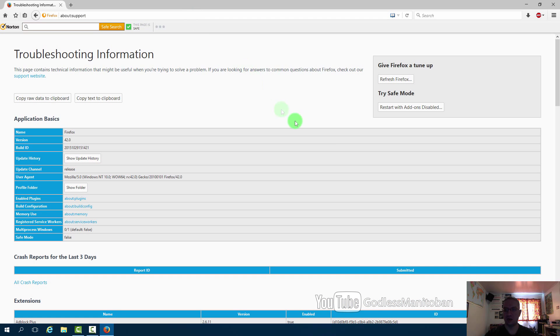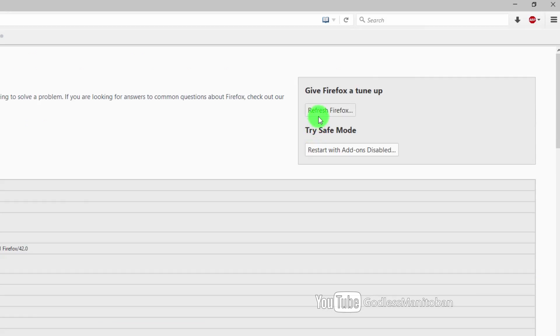And right here in the top right corner you can see it says refresh Firefox or restart with add-ons disabled. With add-ons disabled that is just considered safe mode, that doesn't affect your settings.